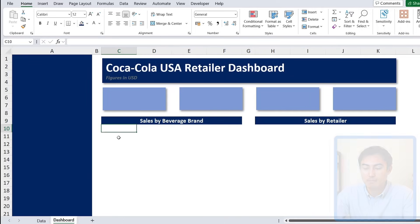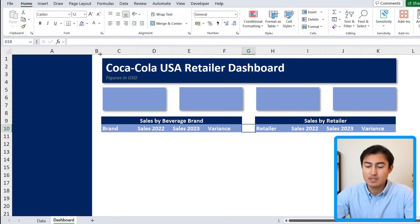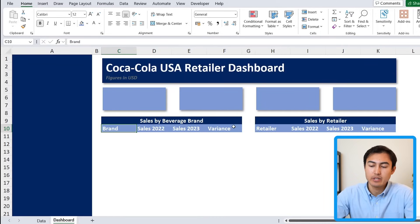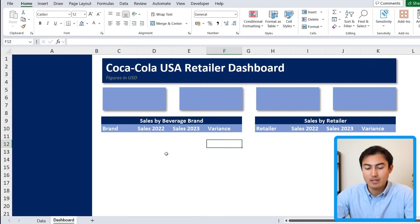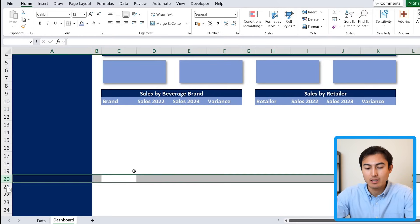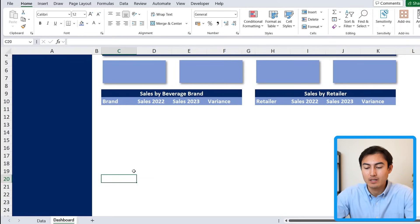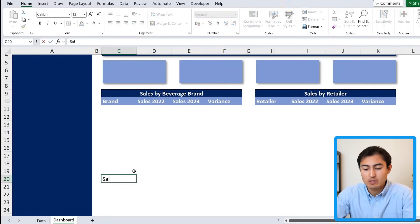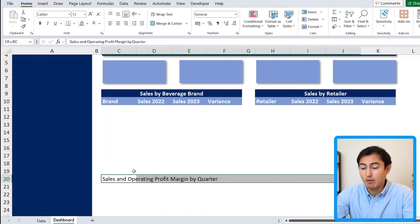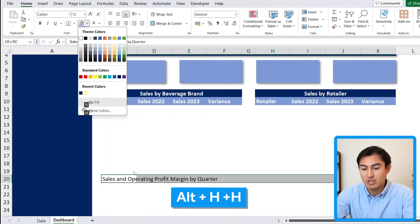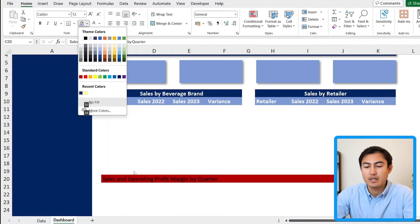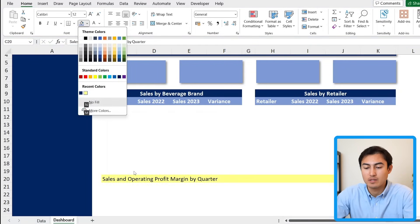Below the table headers we add sub-headers: the brand, the sales for a two-year period, and the variance which is the difference between the two. Then down around row 20 we add another section — sales and operating profit margin by quarter. We format this with Alt+H+H for fill color, selecting the same dark blue.